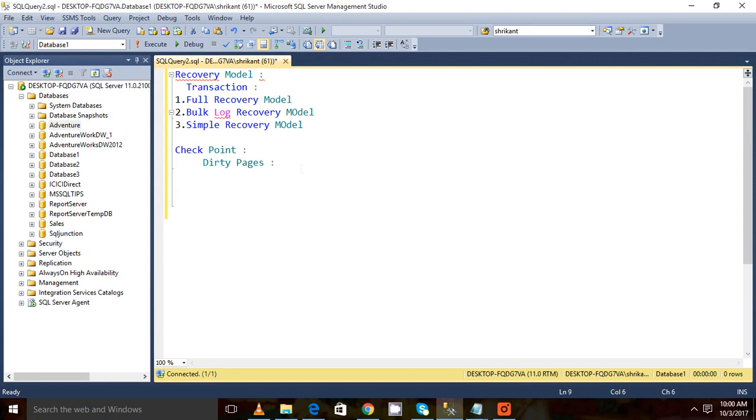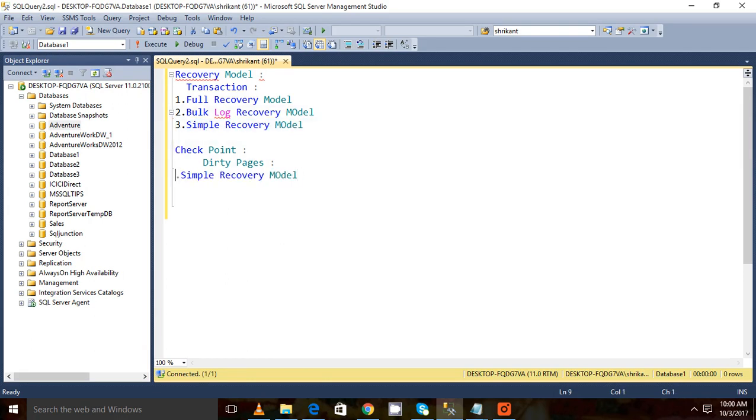So let's talk about recovery models one by one. What happens in a simple recovery model? In simple recovery model, for each and every checkpoint, the log file gets truncated.